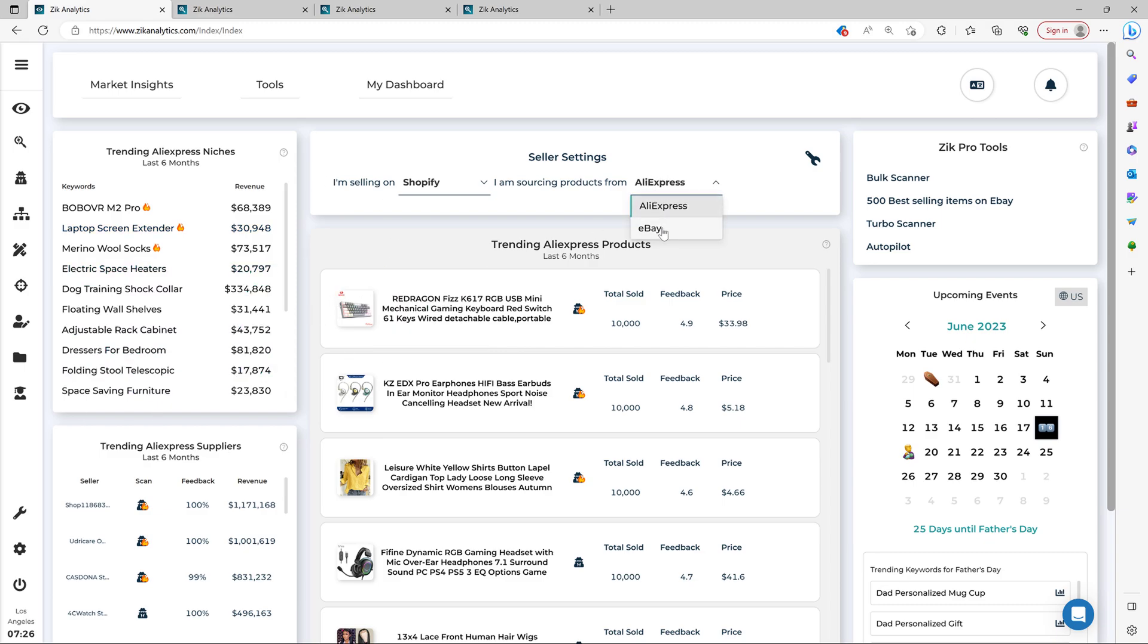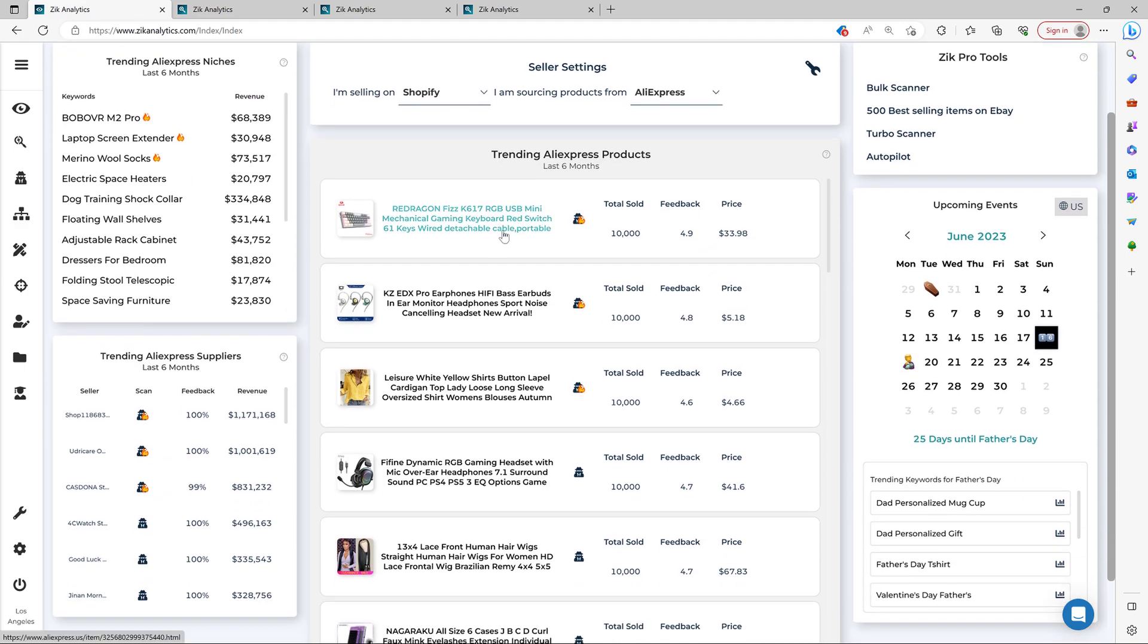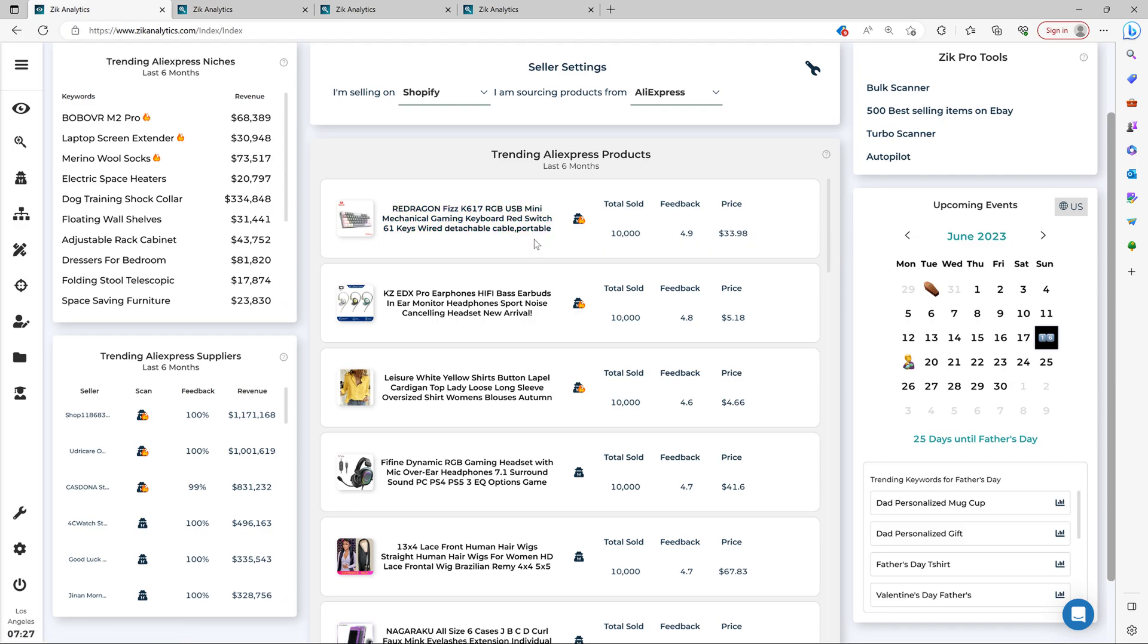Again, you can always change here if you want to source from eBay. And look, one of the strategies to make decent profit through dropshipping is by leveraging holidays and seasons.